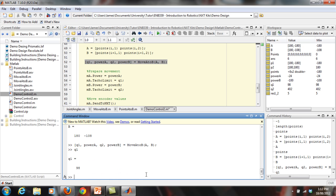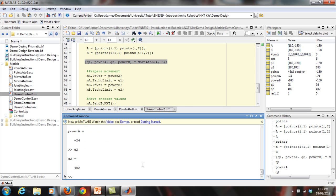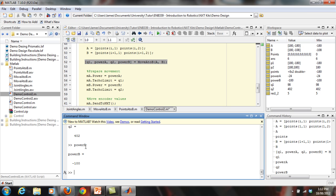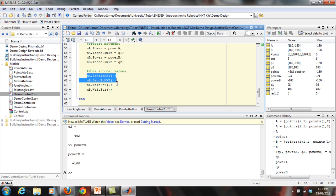We put A and B into the move_A_to_B function and get back q1, power_A, q2, and power_B. You can see q1 is 98, power_A is -24, and power_B is -100. These are then sent to the NXT: set motor A's power to power_A, its taco limit to q1; set motor B's power to power_B, its taco limit to q2. Both are sent to the NXT and the code waits until the motors reach those taco limits.